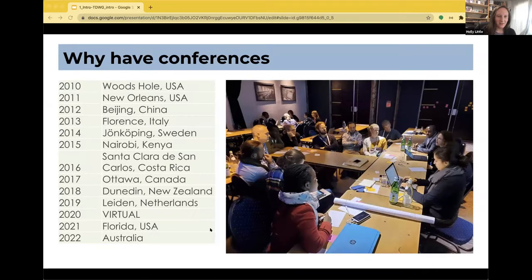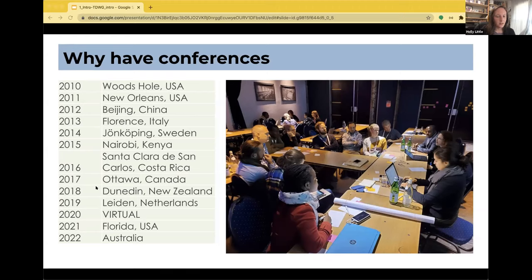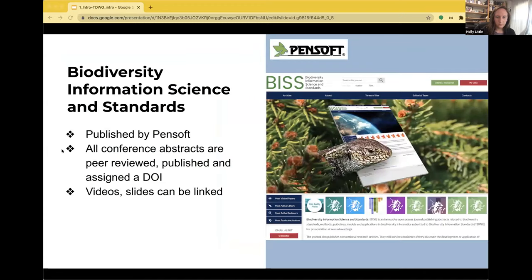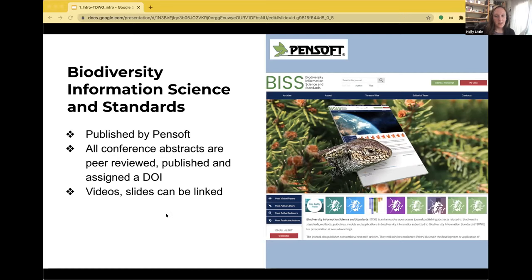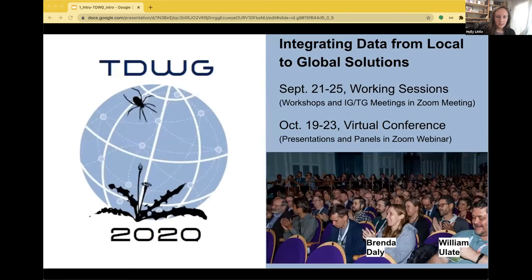One of the best ways to grow with the community is to attend the conferences. TDWG has an annual conference usually held around this time of year, occupying a full work week. Our annual Biodiversity Information Standards Conferences serve two purposes: to provide a forum for developing, refining, and extending standards in response to new challenges, and to provide a showcase for biodiversity informatics. TDWG also has a journal, Biodiversity Information Science and Standards. One advantage of attending the conference is that we publish all abstracts in the journal — they're peer reviewed and get a DOI. Slide decks, posters, and videos can be attached to create a lasting record of your participation.